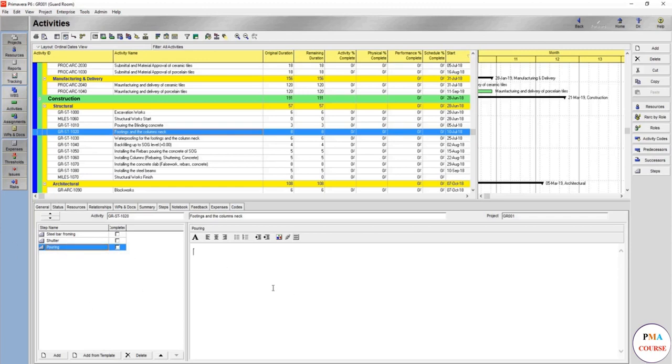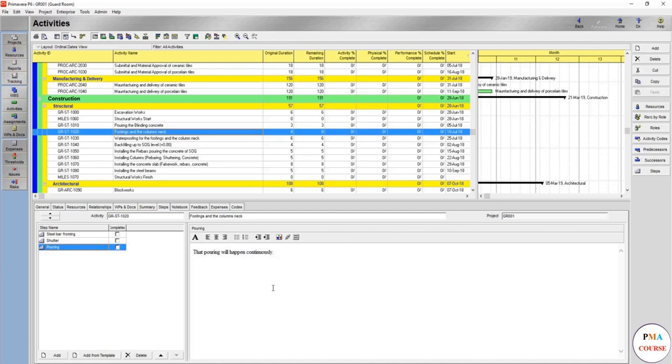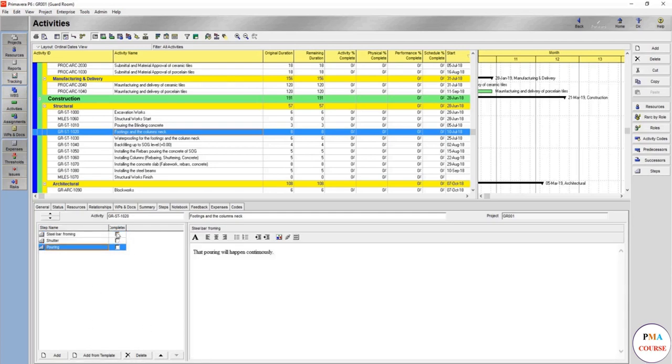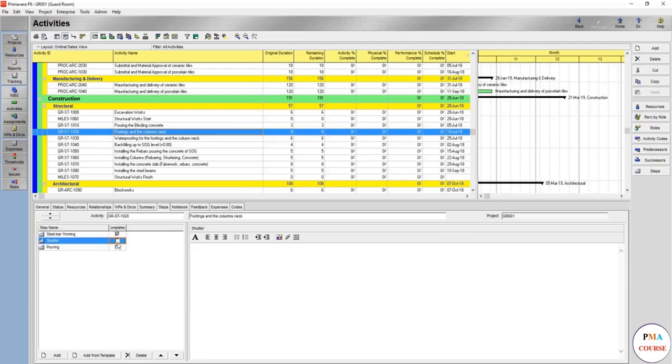And here you can also add, for pouring, that pouring will happen the same day, will happen continuously, continuously non-stop. For example, this is just for an example. I do not recommend this at all though, but a lot of planners love to work like this. We can remove it or we can just keep it here, and whenever you finish you are going to complete it. Shuttering completed and boring is complete.